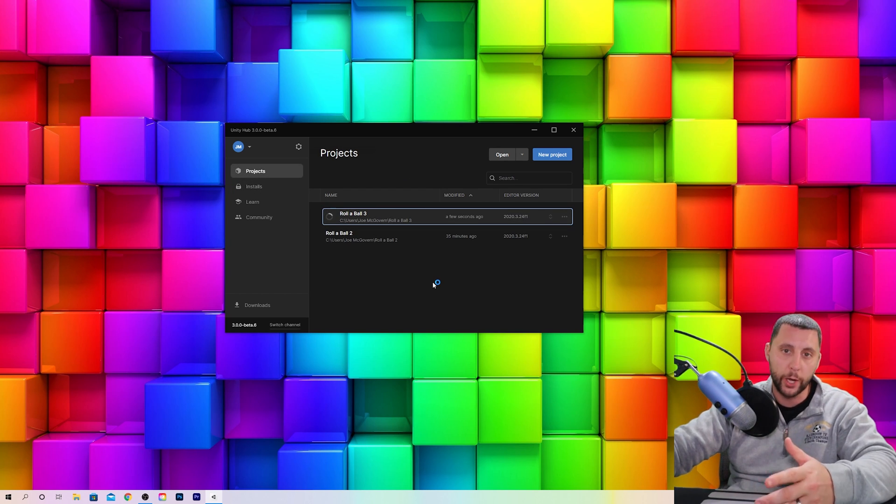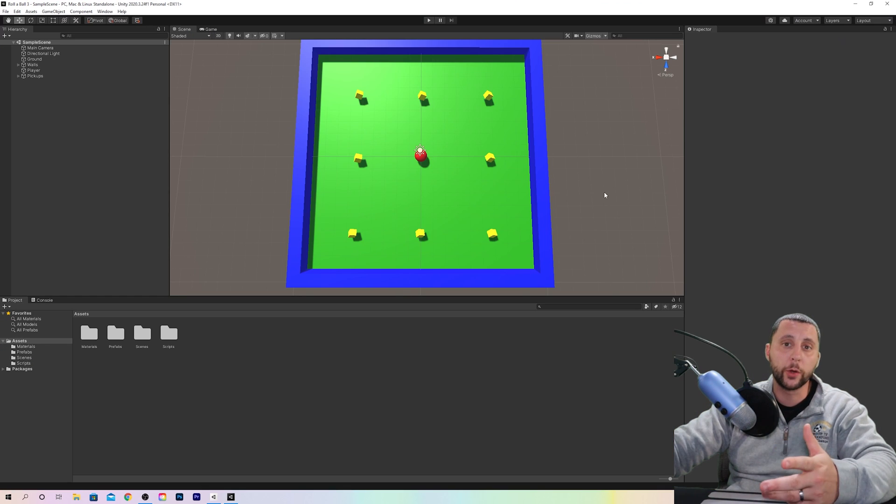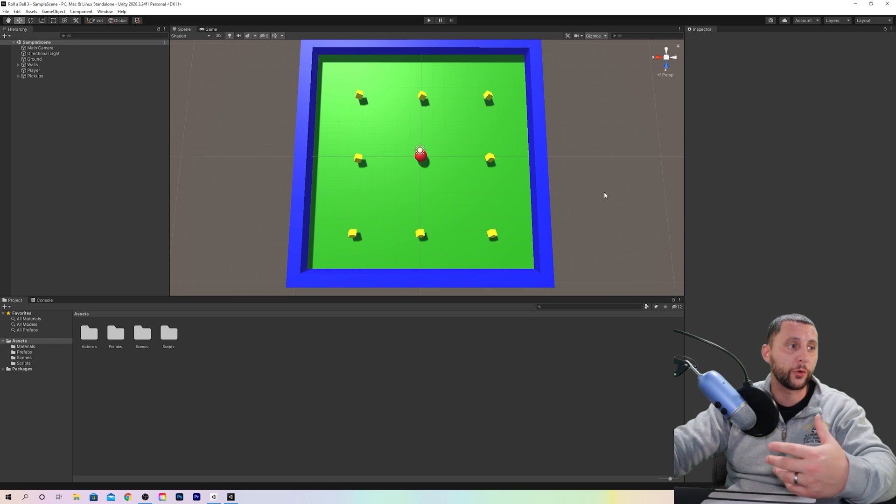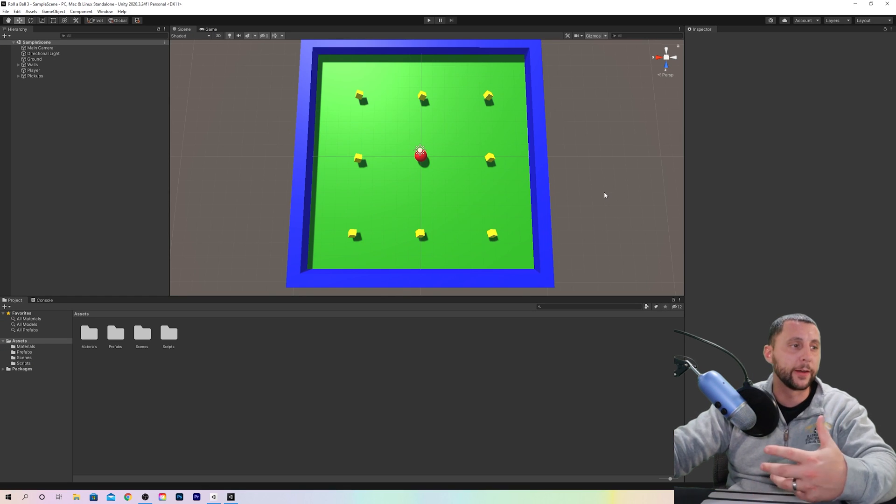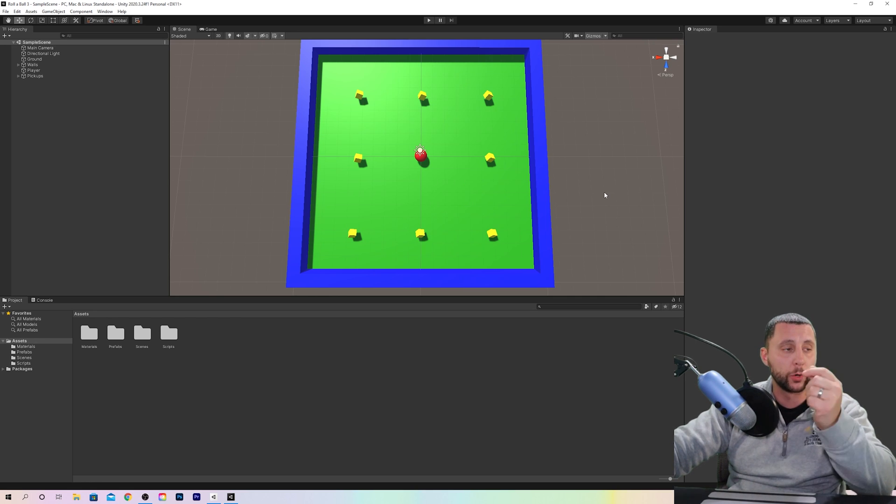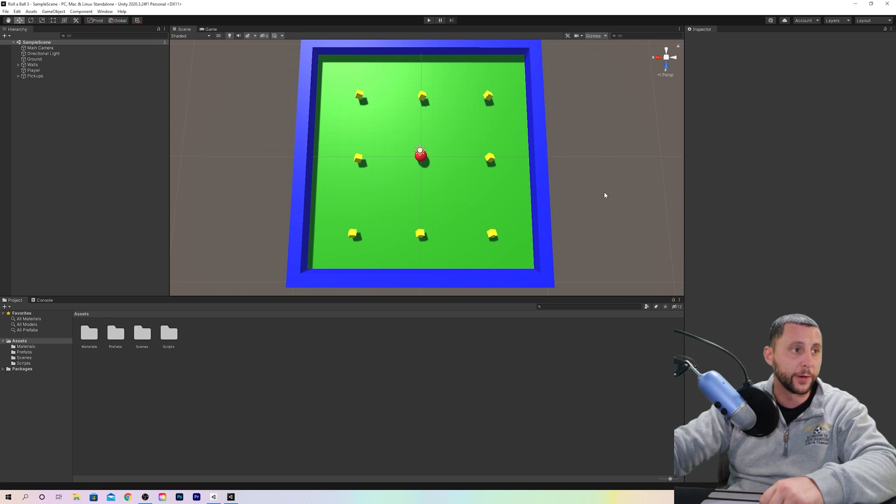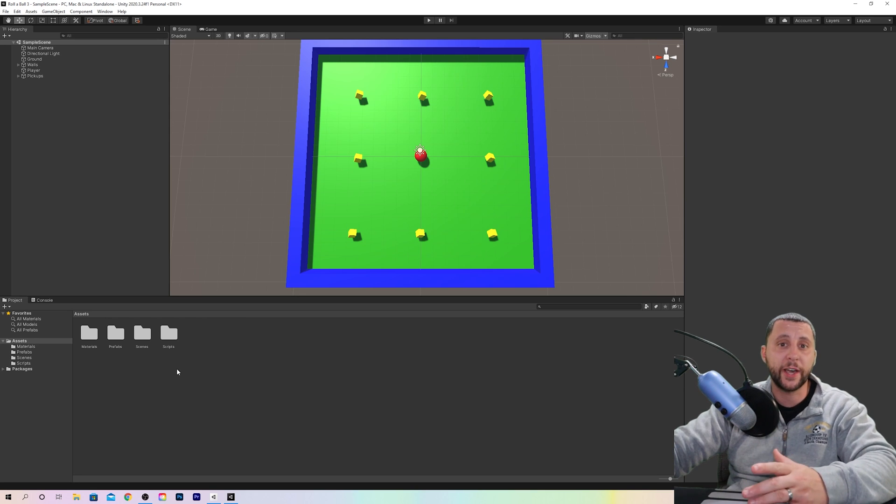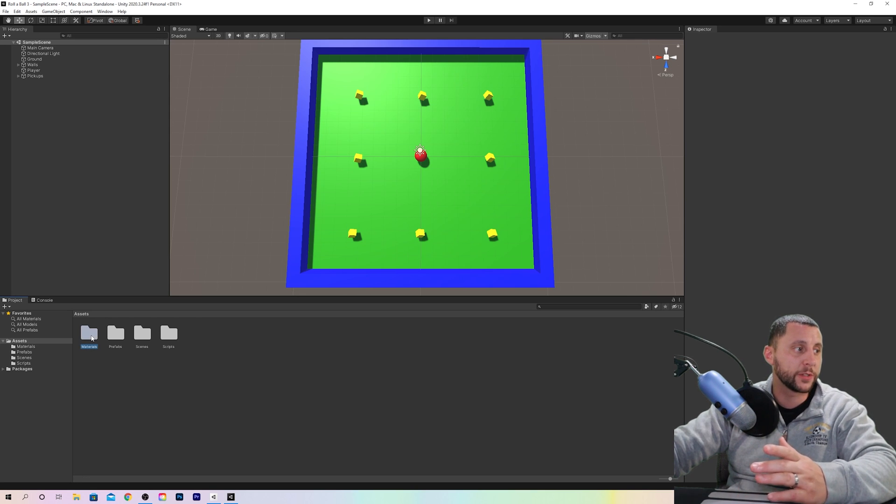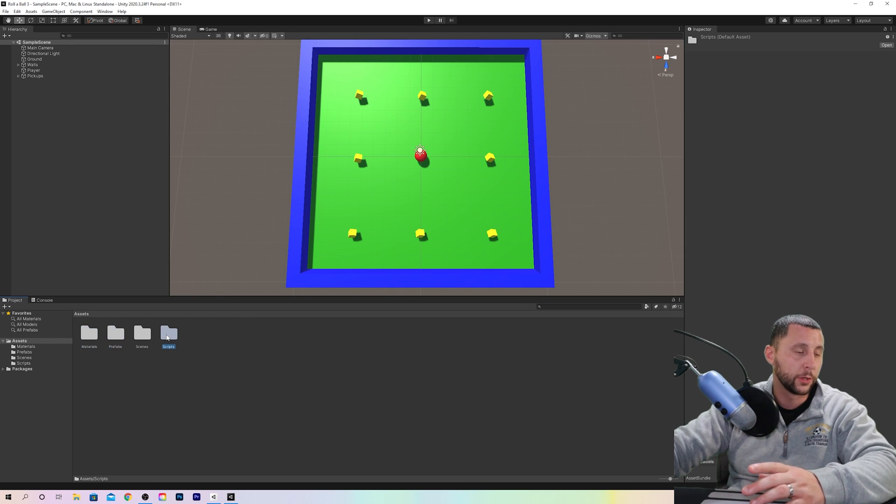Let that load and where did we leave off? We created the plane, the walls, the pickups which are a prefab which later will rotate, and the player which is the sphere. We also tidied up our document. We created a materials folder, a prefabs folder, and a scripts folder.